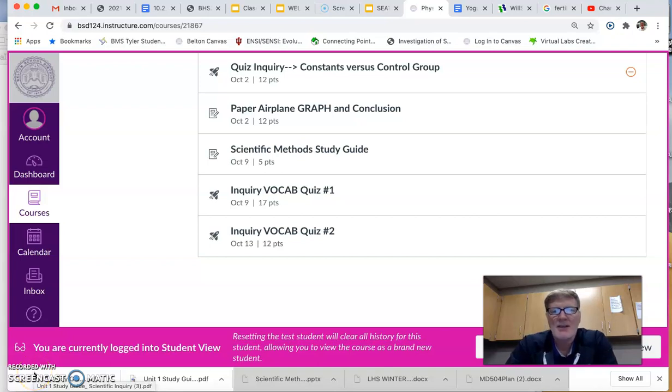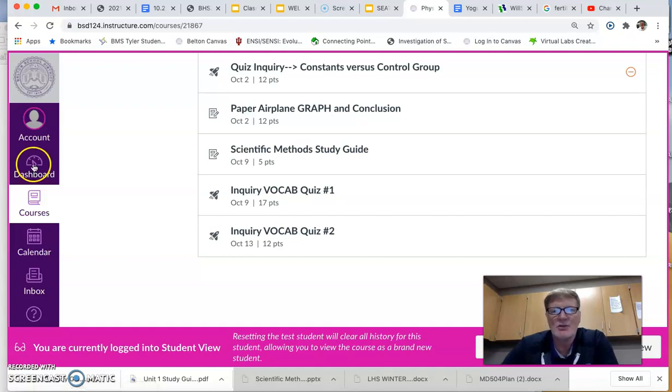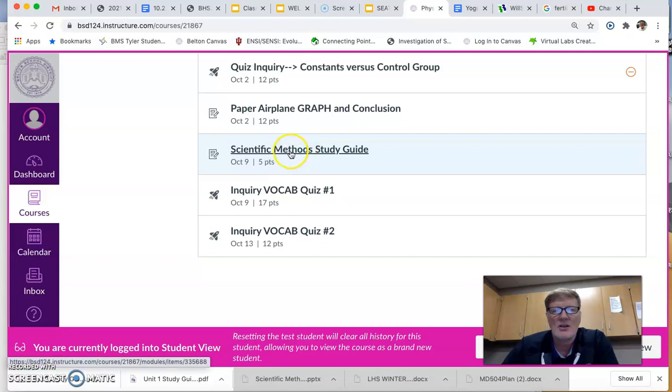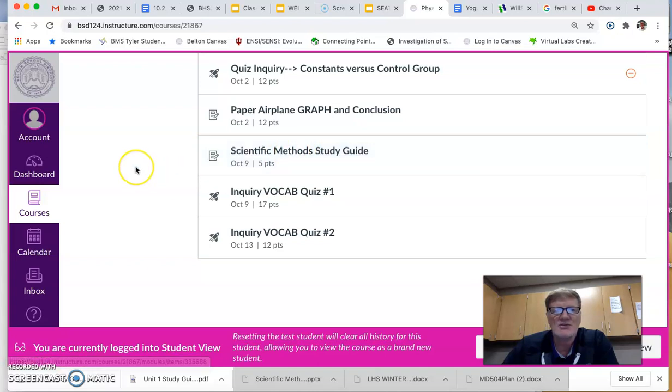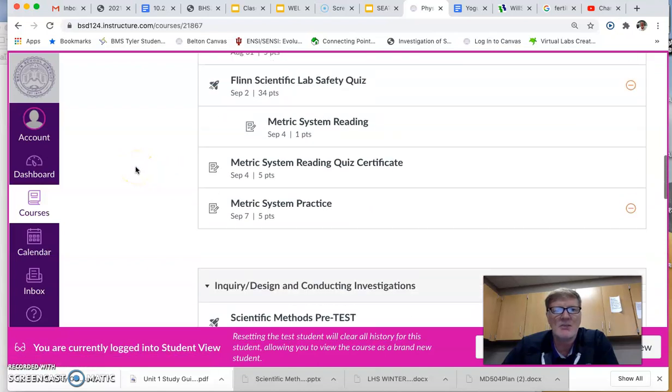Hey pirates, you may be asking, well hey, how do I turn in the study guide once I've completed it? You could click on the study guide in the agenda or here in modules. I'm actually here in modules right now.